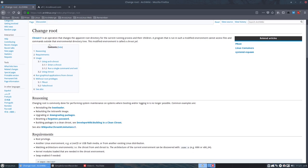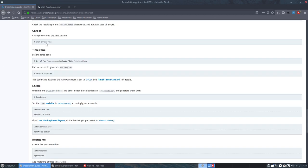To change the root is an operation that changes the parent root directory for the current running process and their children. What we did here is actually move into the future Linux system. That's what we did with this line.